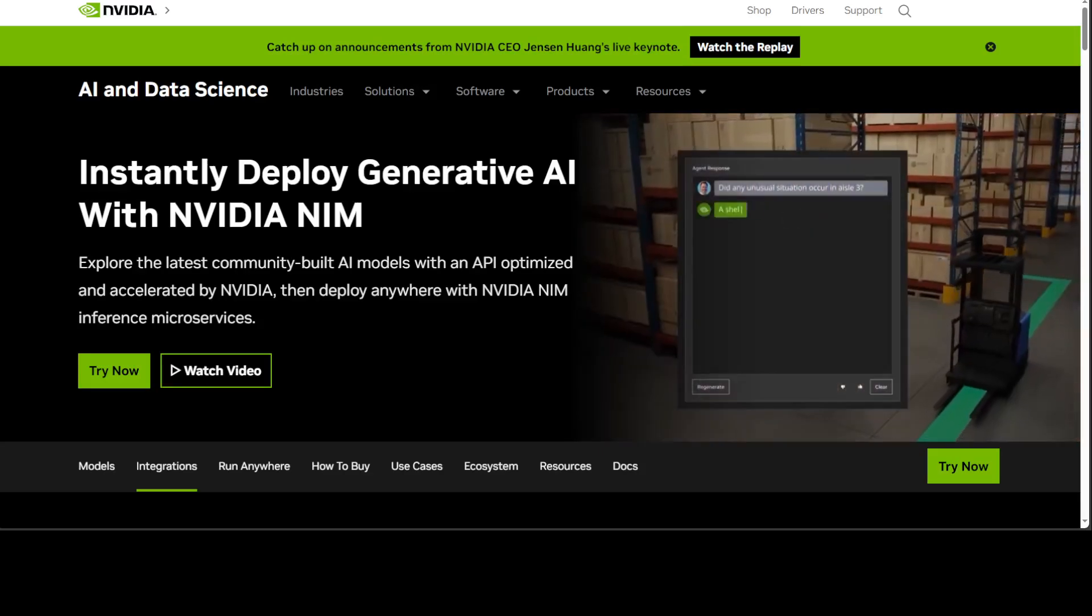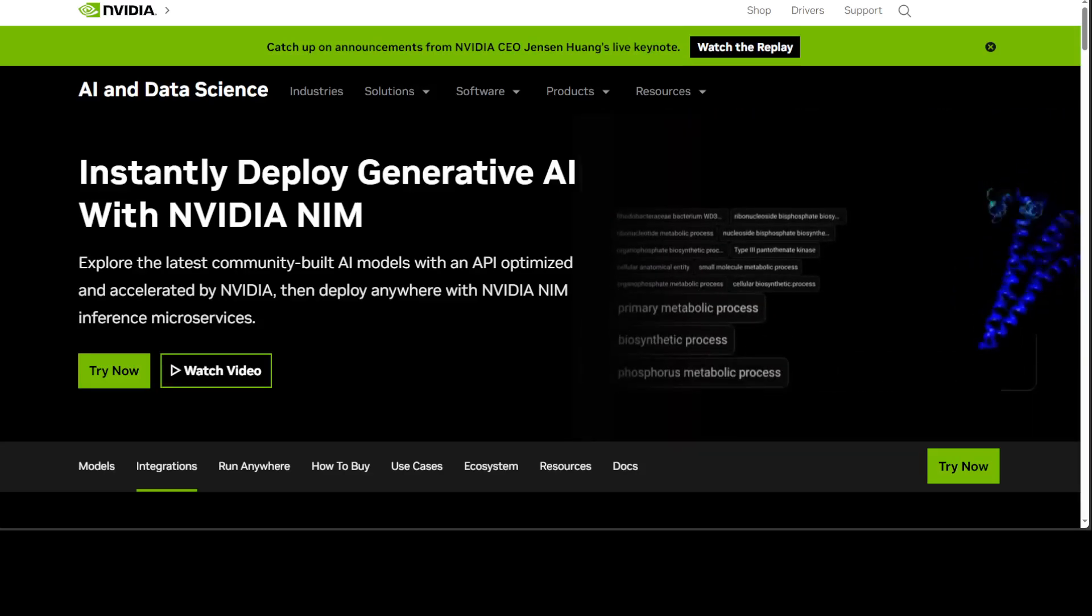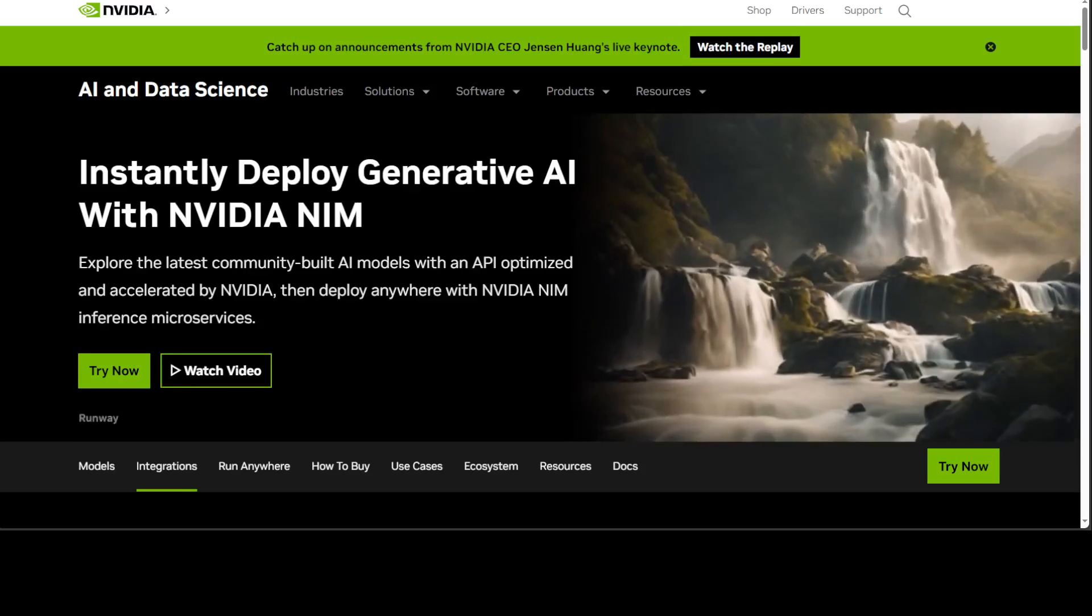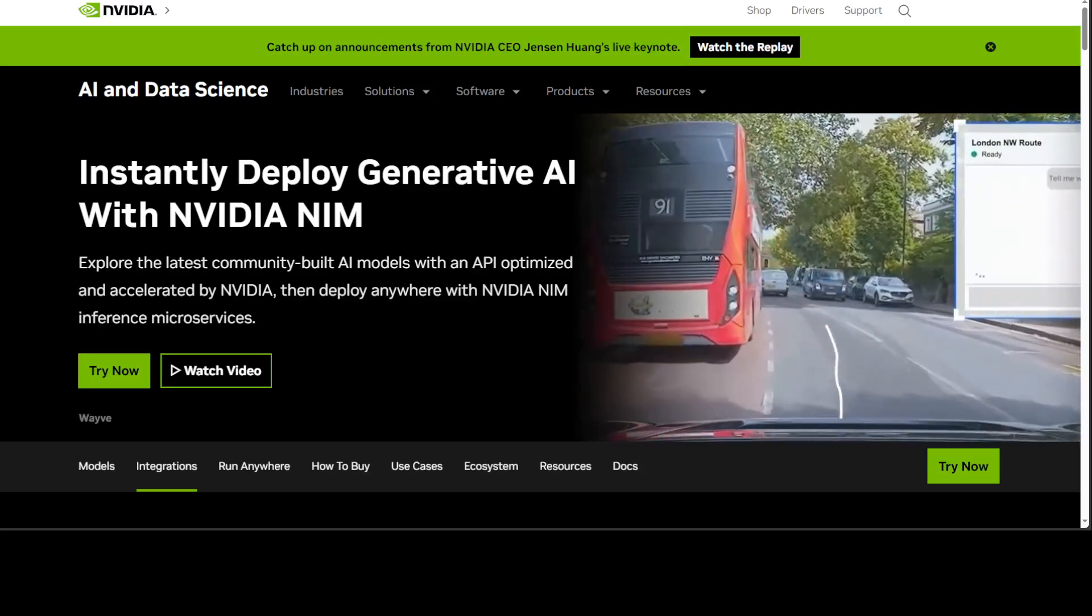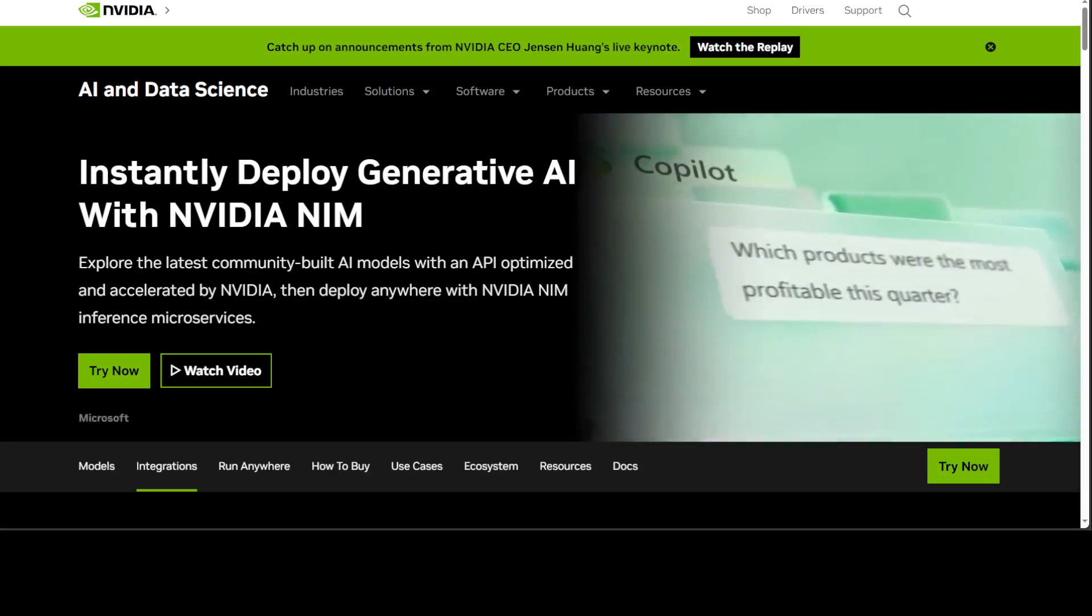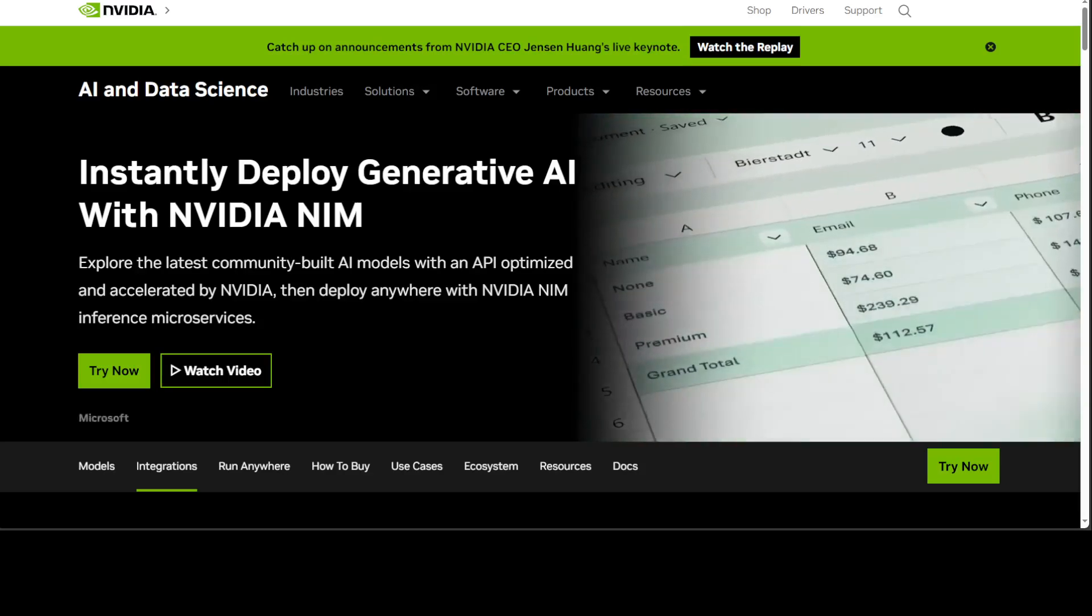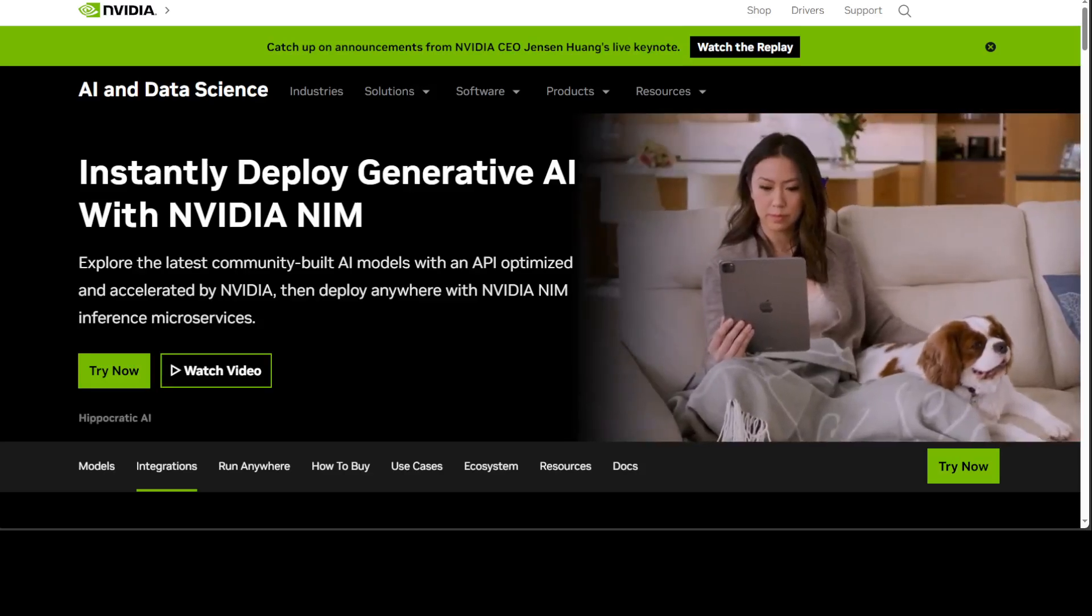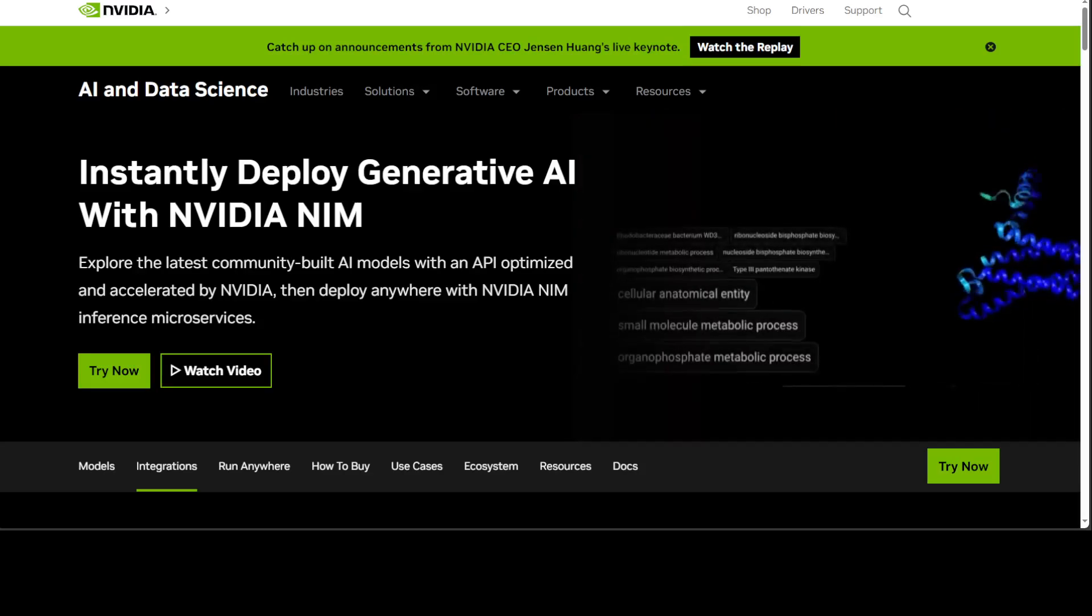In simple words, what NVIDIA NIM is that it allows you to use large language models easily and deployable to anywhere by using NVIDIA's software on NVIDIA's hardware. In fact, this NIM stands for NVIDIA Inference Microservice.